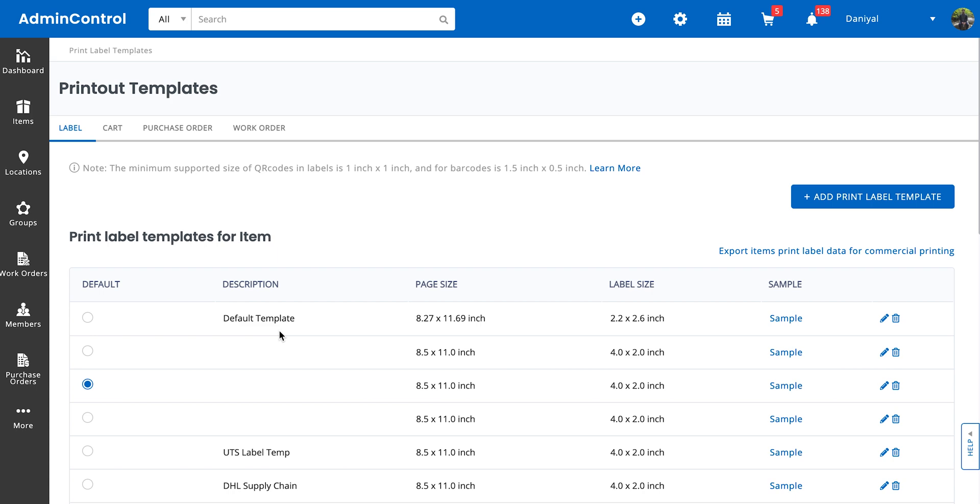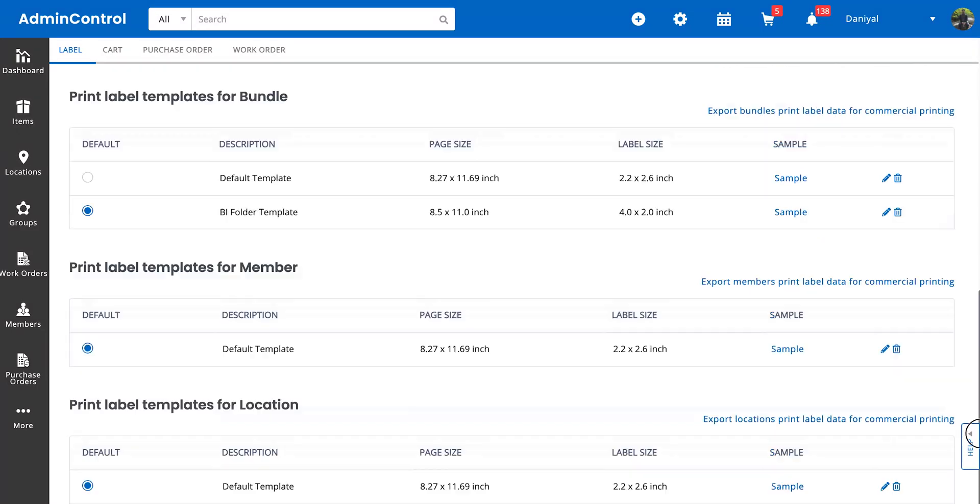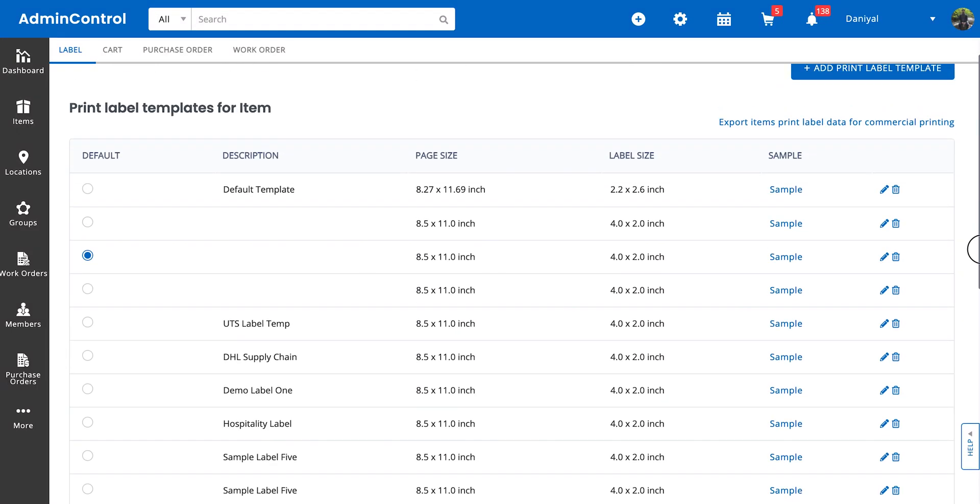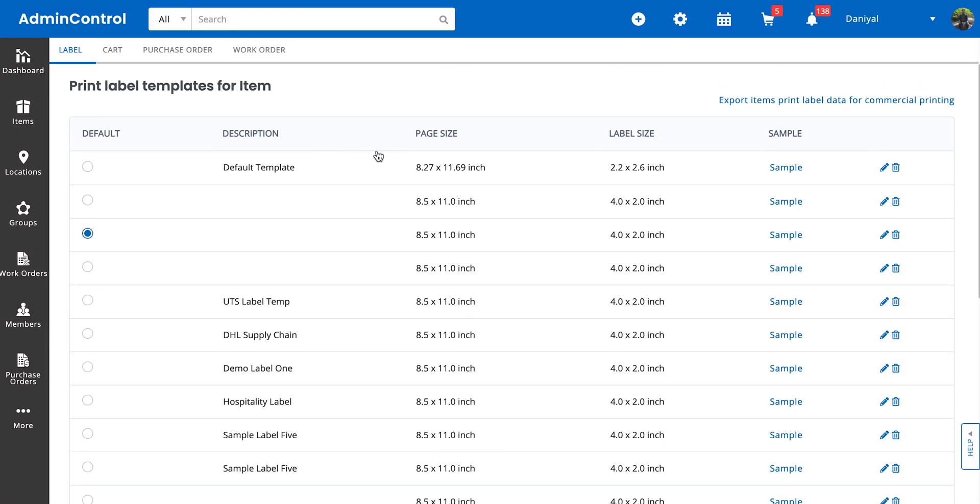You can print labels for your items, bundles, members, and locations. On this page you can see that you can go ahead and design as many templates as you need. If you're using different kinds of templates for different jobs, you can just select the template that you think is relevant and then go ahead and print that.